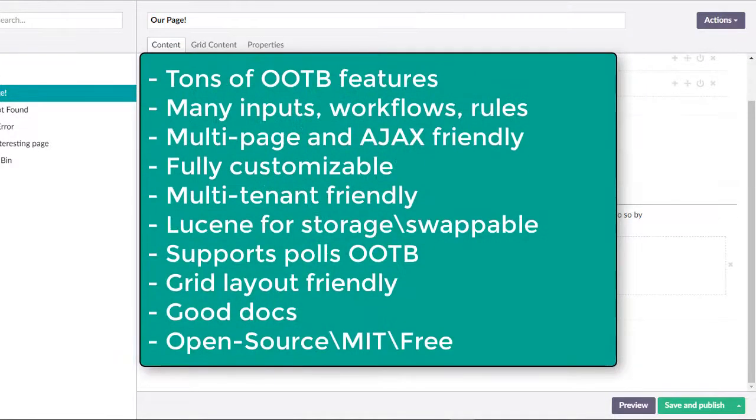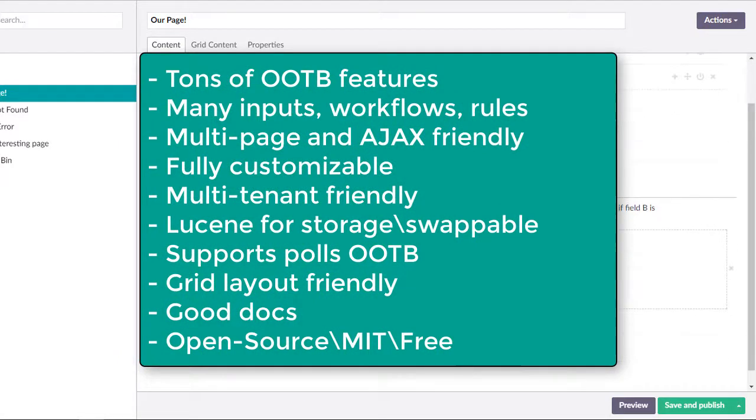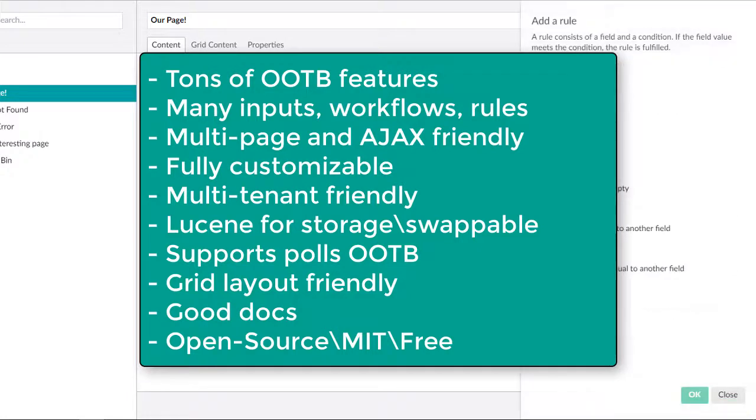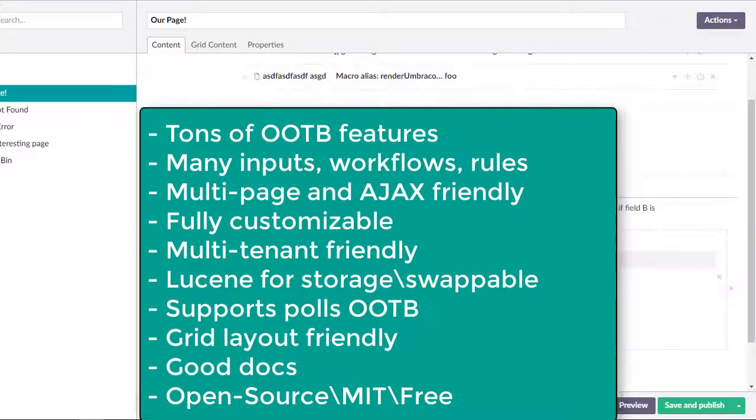FormEditor is best for users looking for the most features out of the box. It is fully customizable, multi-tenant friendly, utilizes Lucene for data storage and no databases required, and that is also swappable. It supports polls, grid layout friendly, and very good documentation.